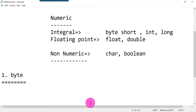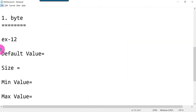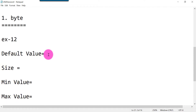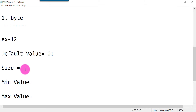For the byte data type, we will look at four things: the default value, size, minimum value, and maximum value. The default value for a byte variable is zero. The size of byte data type is one byte, which means eight bits in memory.